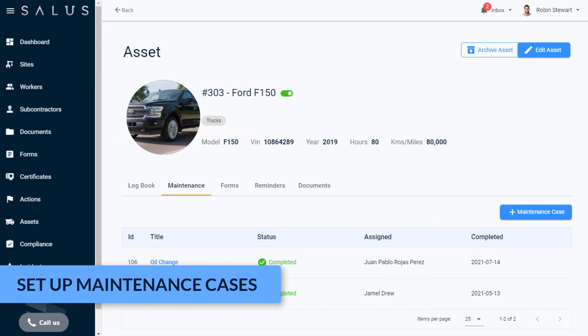There are two ways a maintenance case can be created, through the Maintenance tab, or with a reminder.